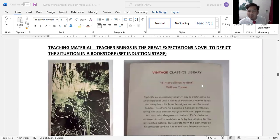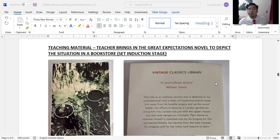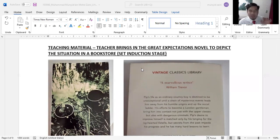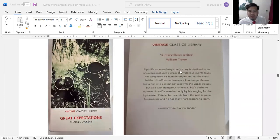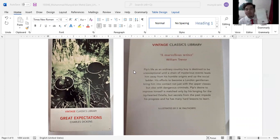Now I'll go through the materials and worksheets. This is the novel I chose to depict the situation in the induction set. This is a short excerpt that students will read to understand they are actually skimming — when going into a bookstore looking for a great novel to read, they buy a book and just read the synopsis instead of reading the whole novel.